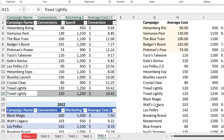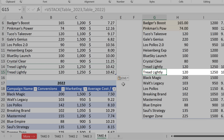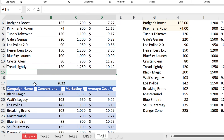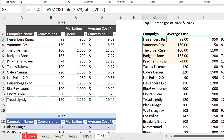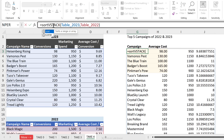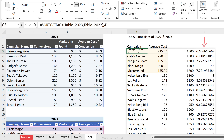The great thing is it's dynamic: if the first table expands, the combined data set expands automatically. Now we also need to sort by average cost per conversion, which is the fourth column. Using the SORT function on the VSTACK result, sorted by column four, gives us average cost per conversion in ascending order.